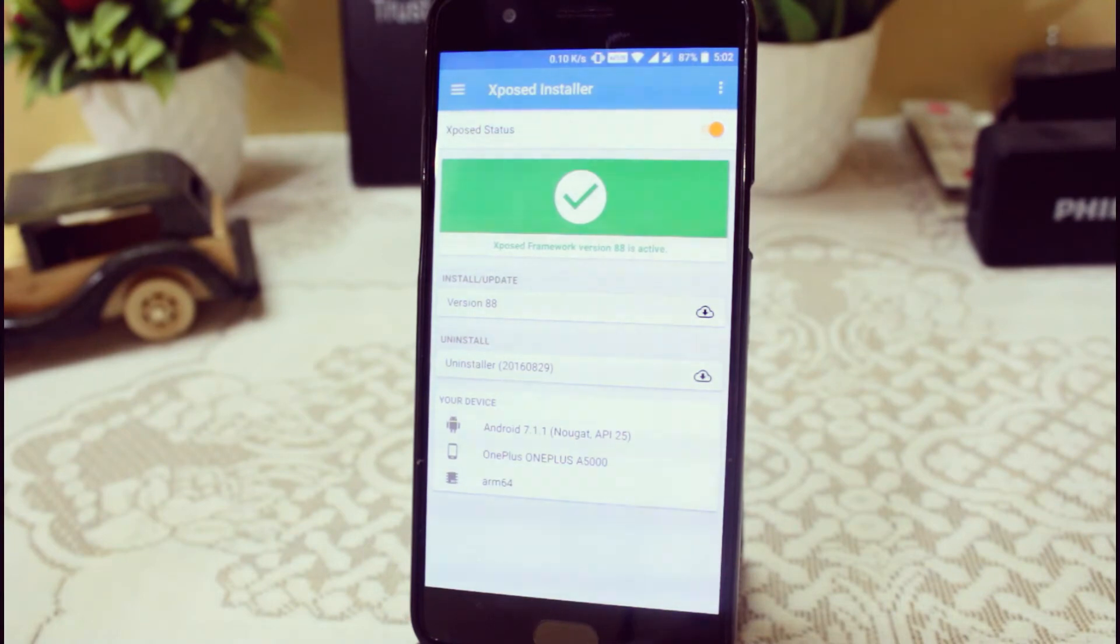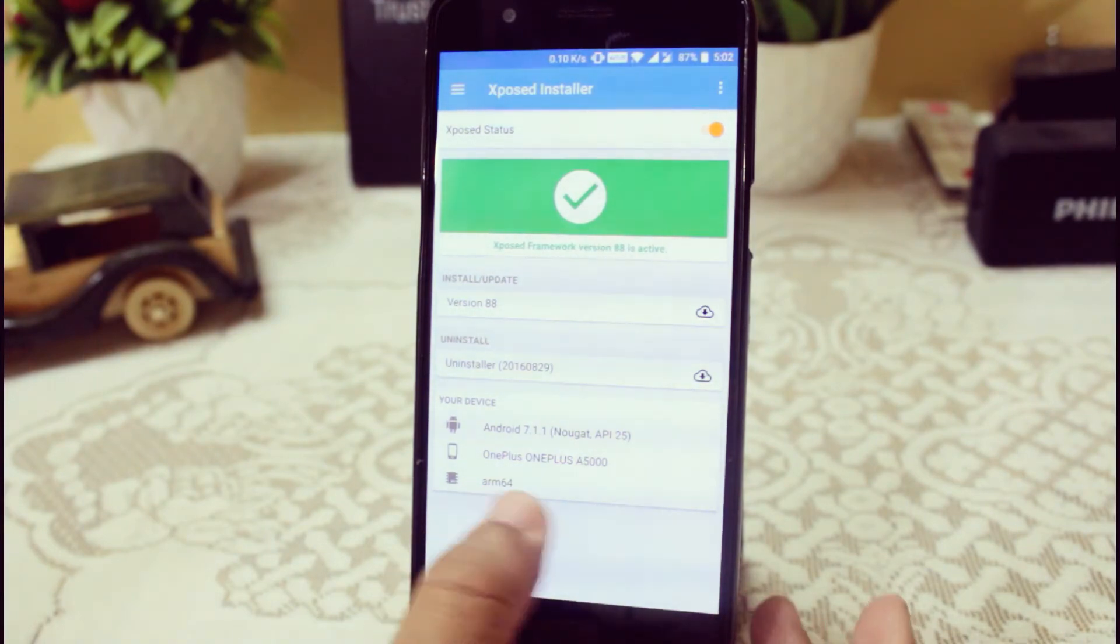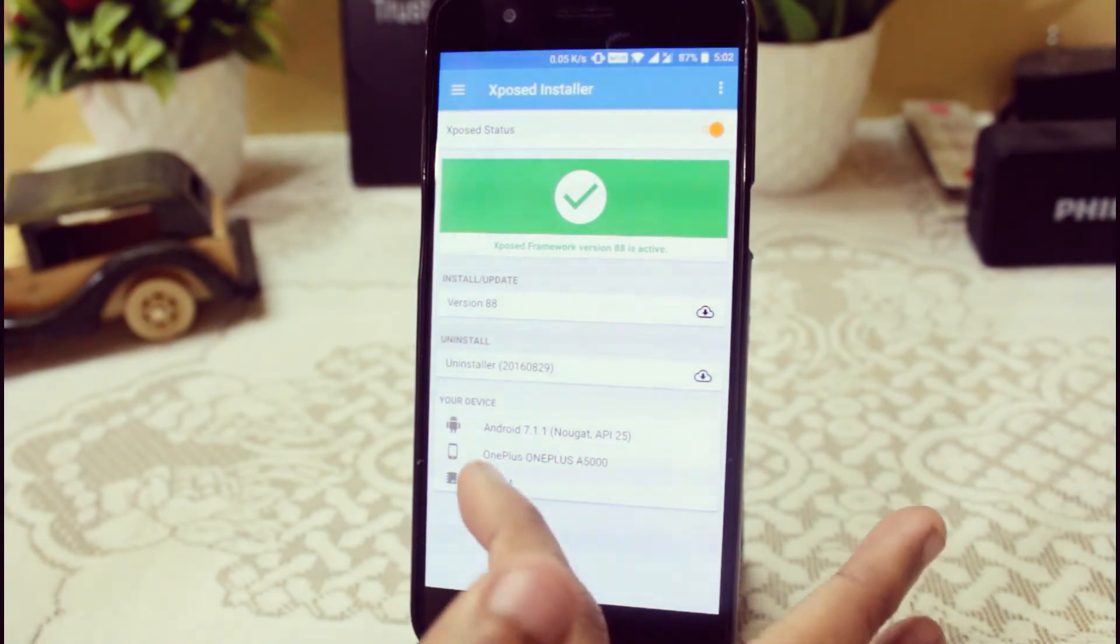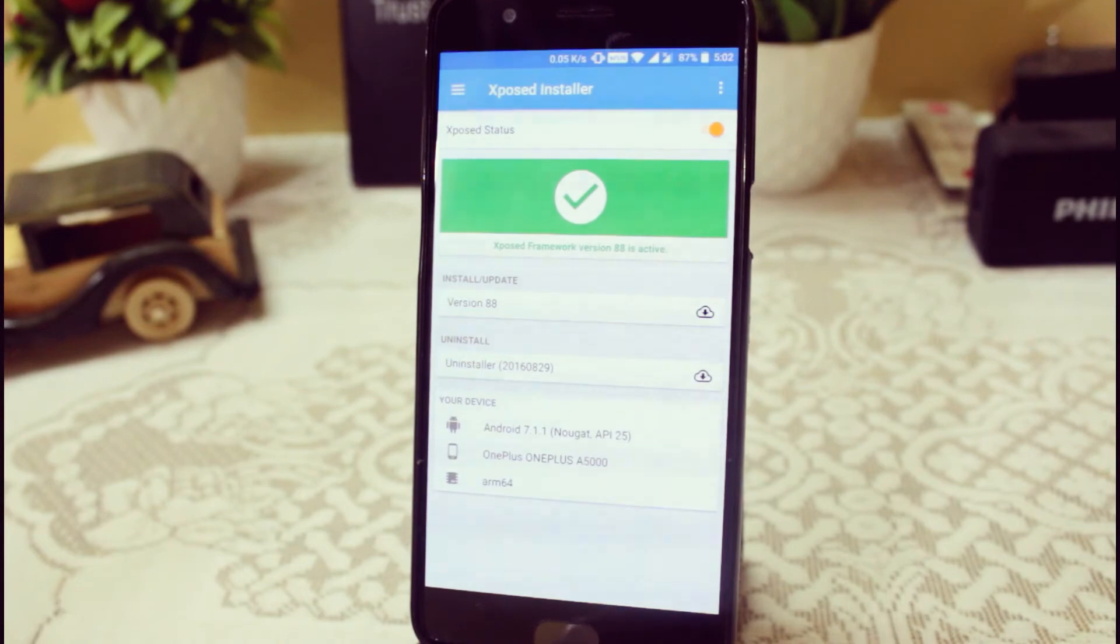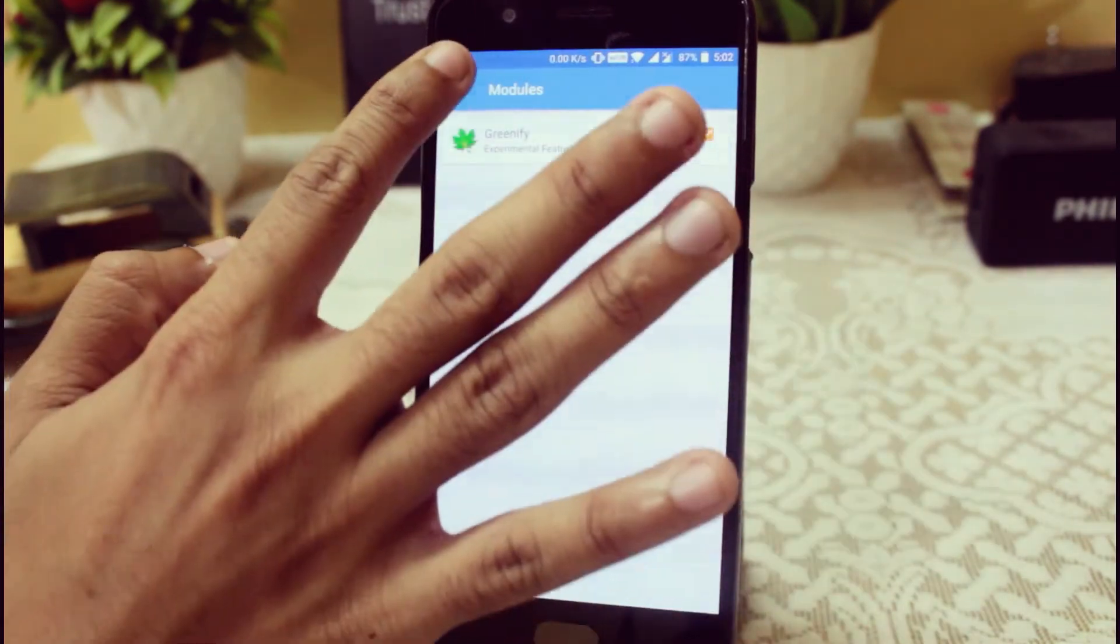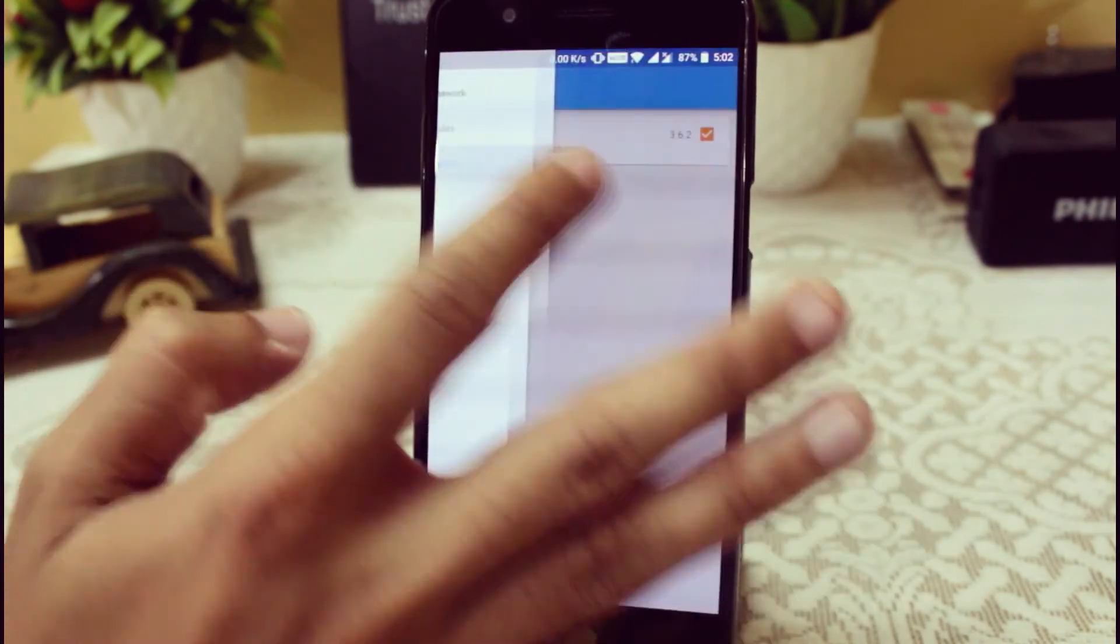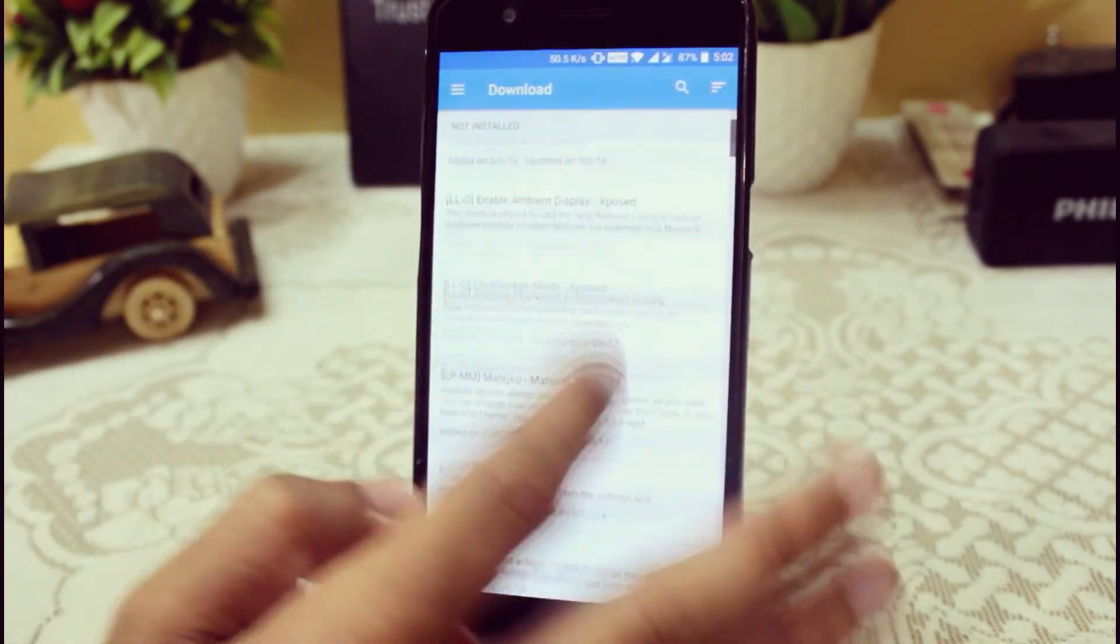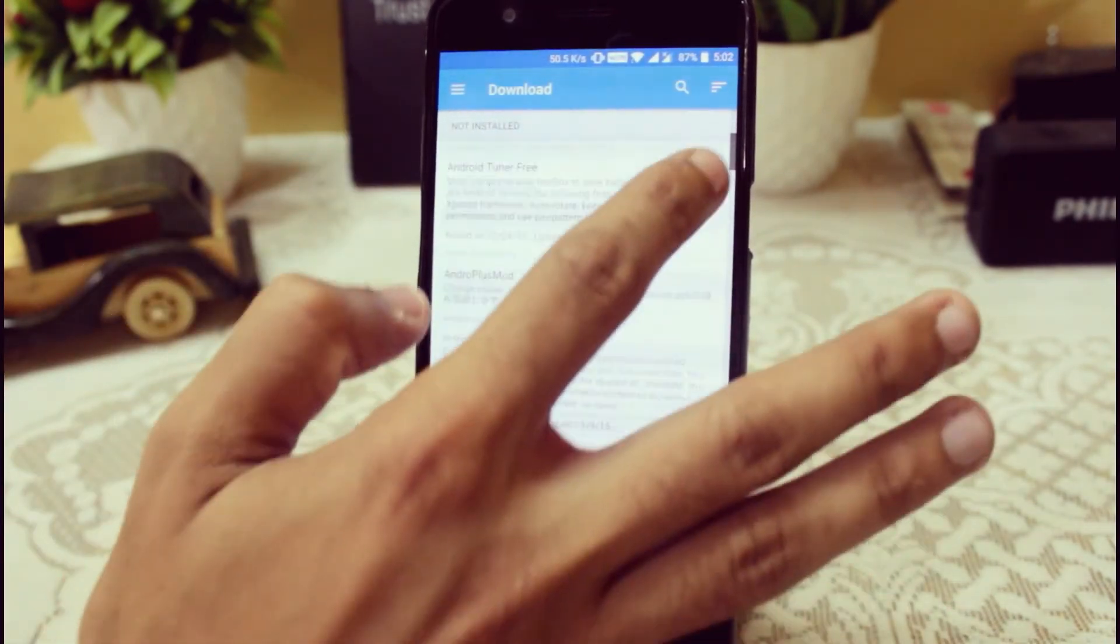So now you can see that the Xposed Installer version 88, I am currently having ARM64, that is a OnePlus 5, Android 9.1 running, and it is successfully installed. And now you can just download various modules from here directly, and lots of modules available with which you can easily tweak your device. Just reboot your device to activate it.